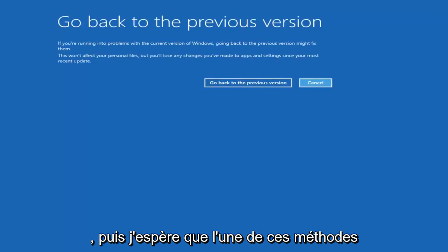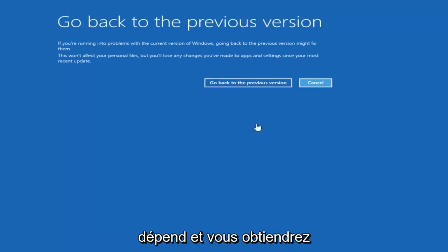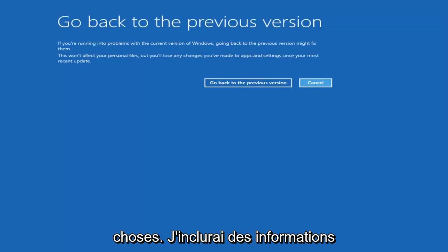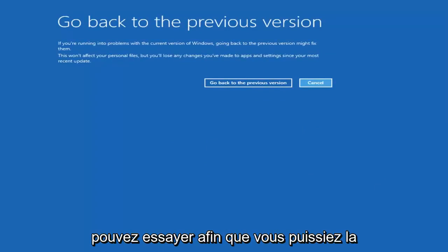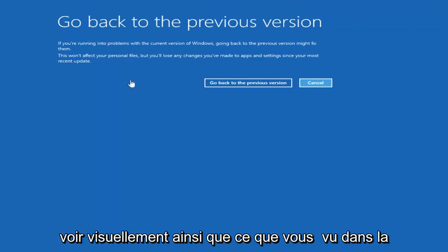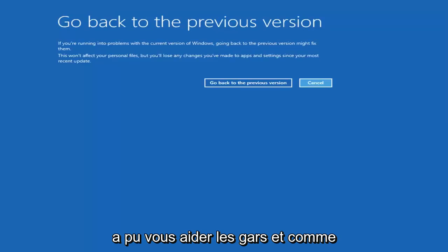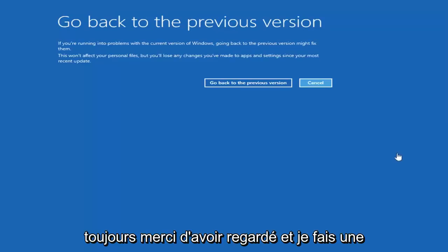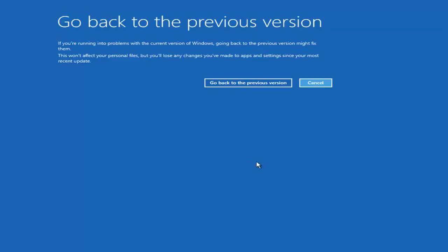Hopefully one of these methods should work for you. It all depends, and you may get some errors with some of these options. I will include some additional information in the description of the tutorial so you can reference it visually alongside what you saw in the video. I hope this brief tutorial was able to help you out. As always, thank you for watching, and I look forward to catching you all in the next tutorial. Goodbye.